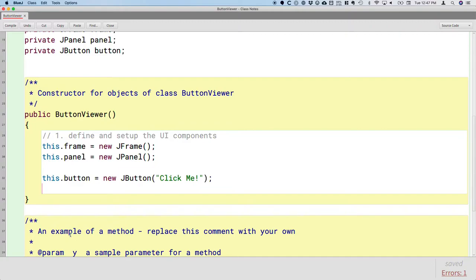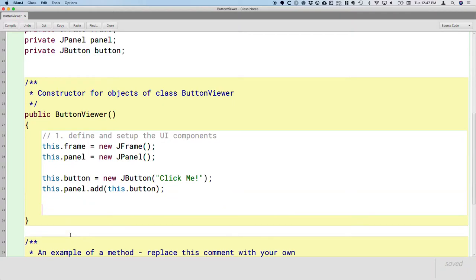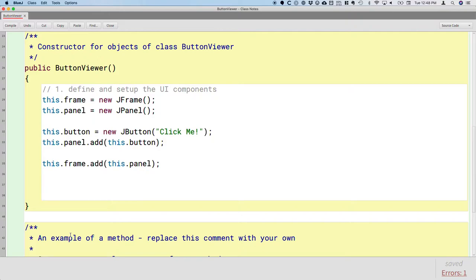Now it's time to associate the components from the inside out. The first step is to put the button in the panel by calling the add method on the panel — there's an add method on any container to add one component to it. So we've added the button to the panel. Continuing from the inside out, we now add the panel to the frame by calling the add method on the frame and passing the panel as the argument. That completes step one.